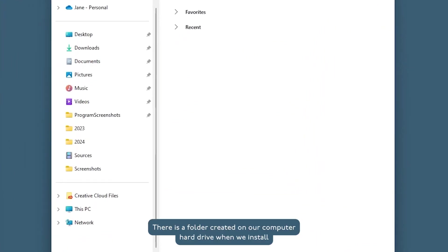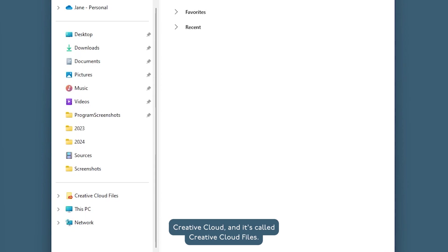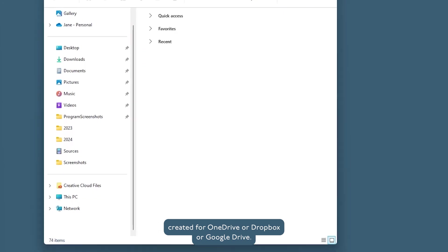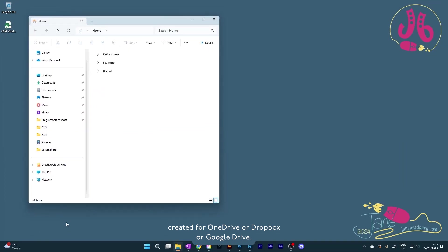There is a folder created on our computer hard drive when we install Creative Cloud, and it's called Creative Cloud Files. Think of it as Adobe's version of the folder created for OneDrive, or Dropbox, or Google Drive.